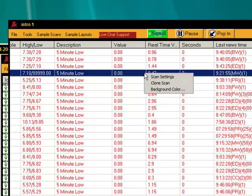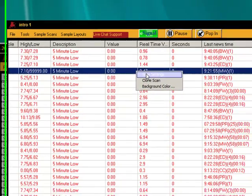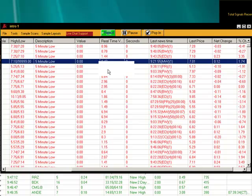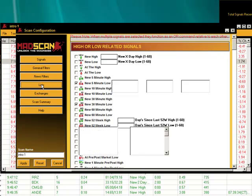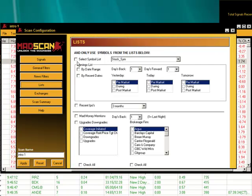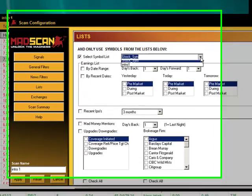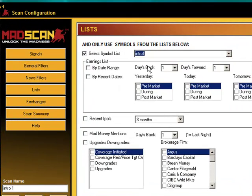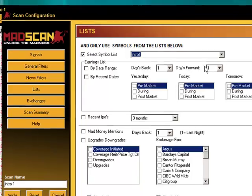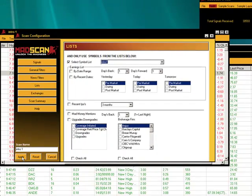We're going to go ahead and right click and we're going to really slow this down to get to really those stocks that you only want. So we're going to go to list in here. And you're going to select a symbol list. And there's our Intro 1 right there. And that has just those stocks that we uploaded just a moment ago. And we're going to hit Apply.